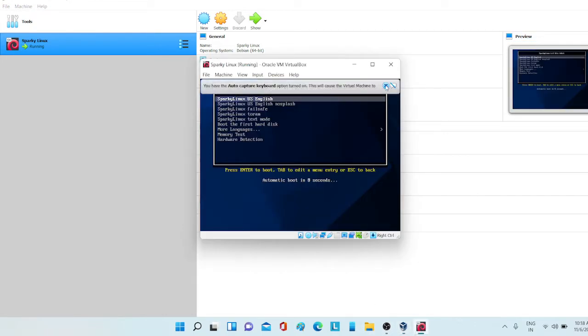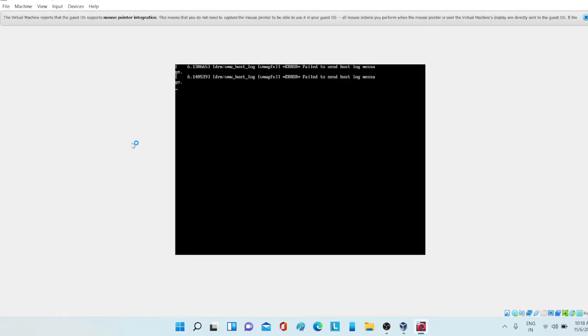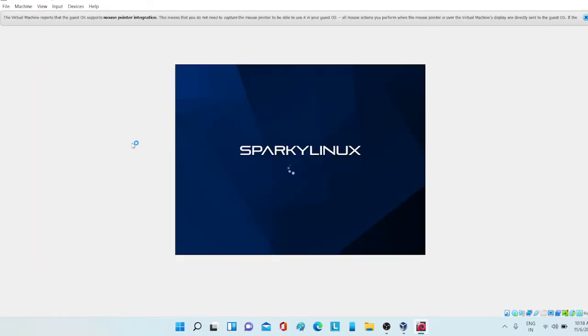Now the screen is up here. Just click enter. Some commands are going to run, let's take a second. As you can see, the starting has appeared. Sparky Linux.